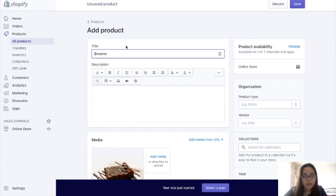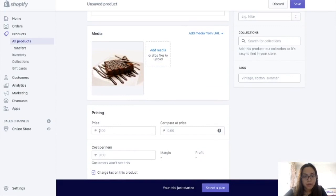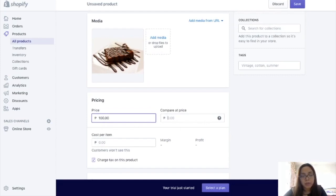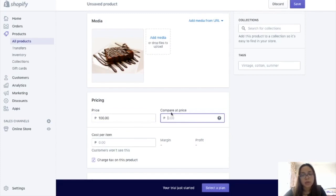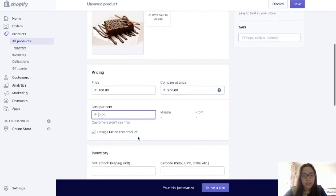So let's say price — we'll include the price. For example, you're selling this for 100 pesos. And then yung compared price, if gusto nyong ipakita na nag-sale yung item, so kunwari, yung compared price pwede nyong ilagay 200, so parang you're saying na dati 200 pesos sya, pero ngayon 100 pesos na lang sya. And then here, you can indicate the cost of your item — don't worry because the customers won't be able to see this. So kunwari, 50 pesos na yung cost nyo.